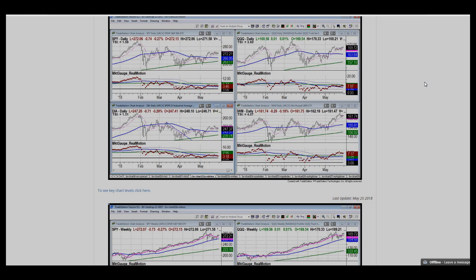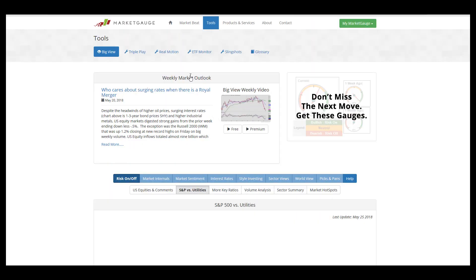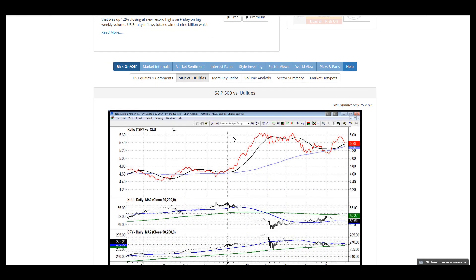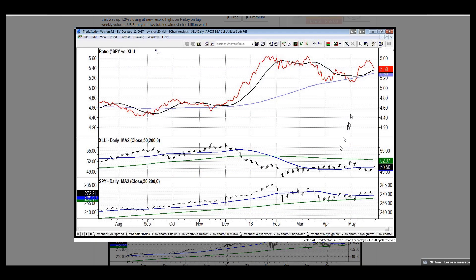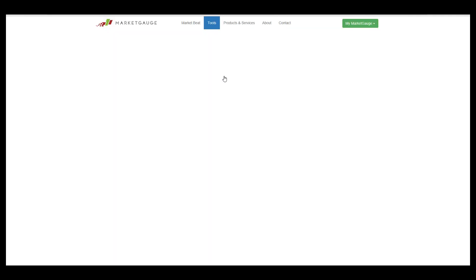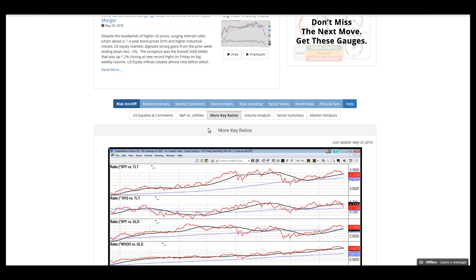There's a couple of things that are concerning looking at intermarket relationships. The SPY versus utilities, we actually deteriorated quite a bit. Not enough to cause a flip in the signal, but we've definitely lost ground.